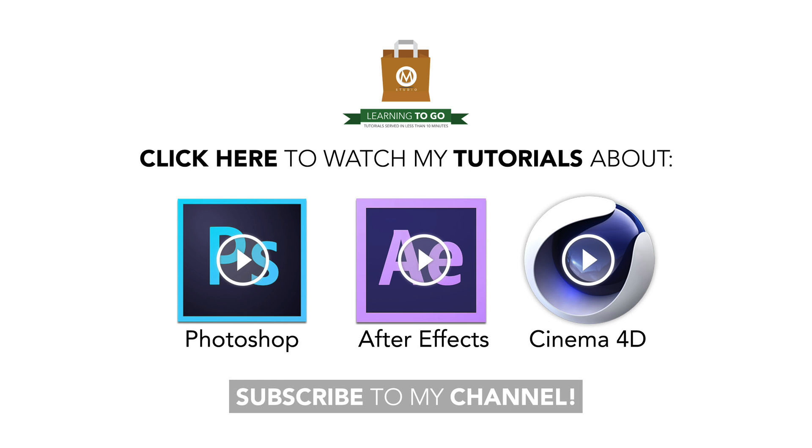And you? Did you know these shortcuts? Do you know even cooler ones? Well, speak up in the comment section, because this is it for today's episode of Learning To Go. Remember to subscribe to my channel to be the first to know when a new tutorial is out, and this is Mario from MStudio, and I think that if I'll see you again, it's probably gonna be next time.